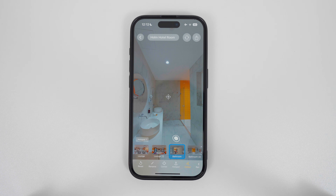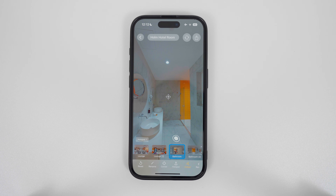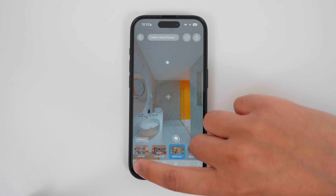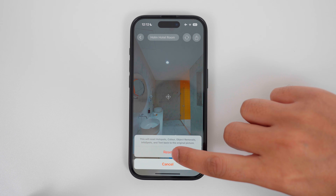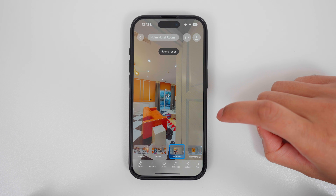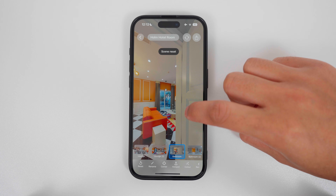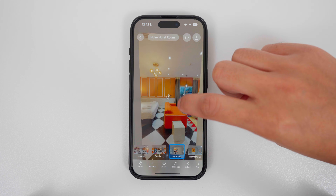If for whatever reason you wish to reset a photo back to its original state, tap the reset button, and it will reset all the hotspots, color, and everything else.